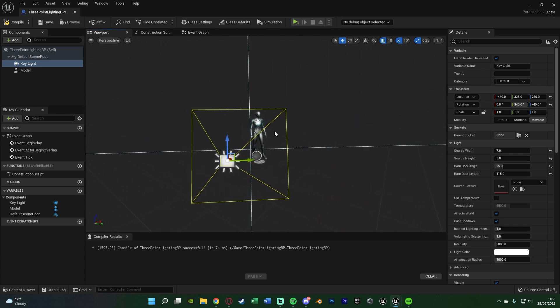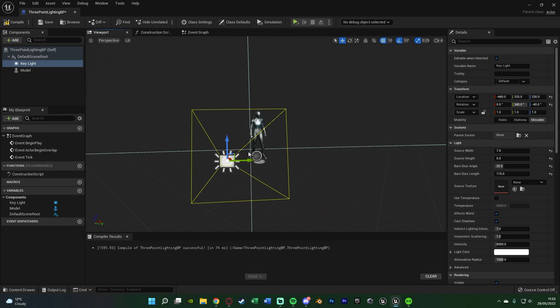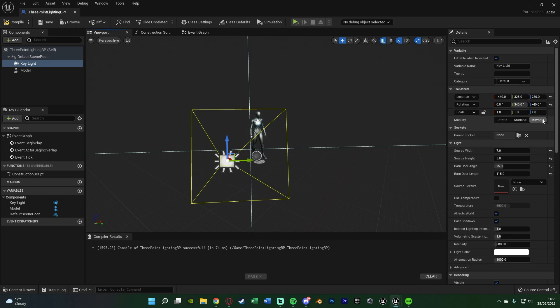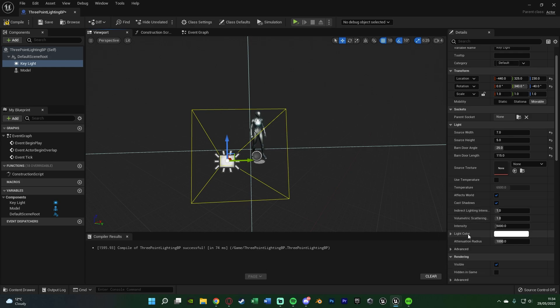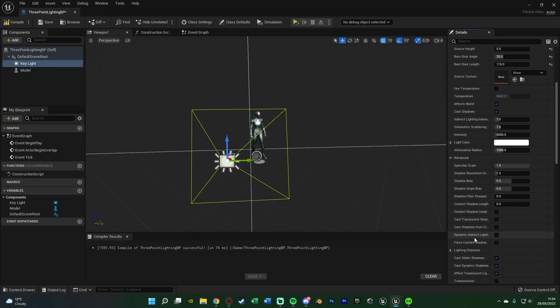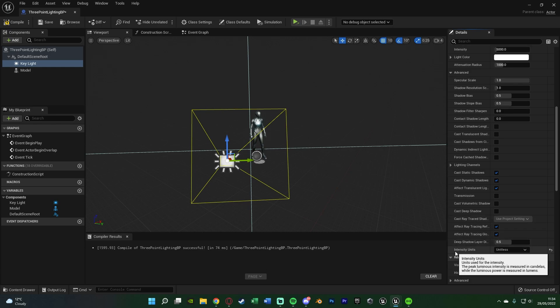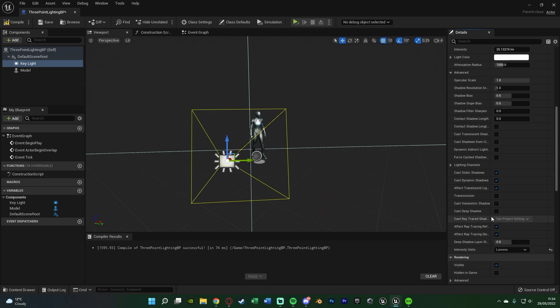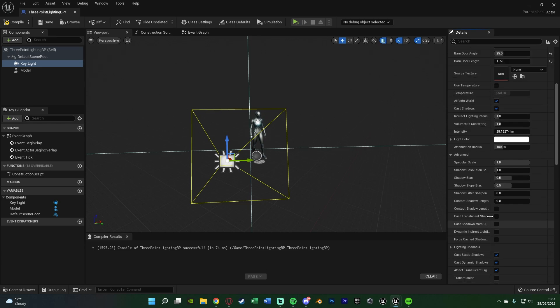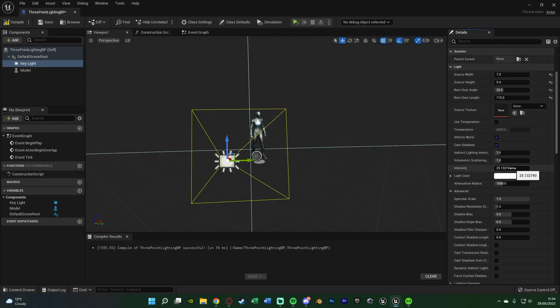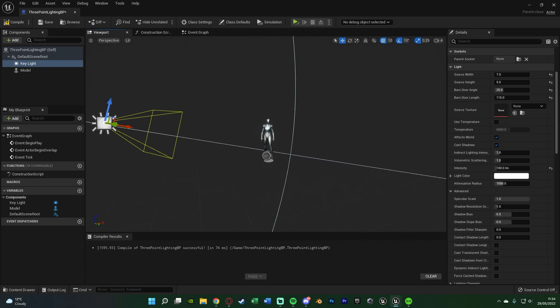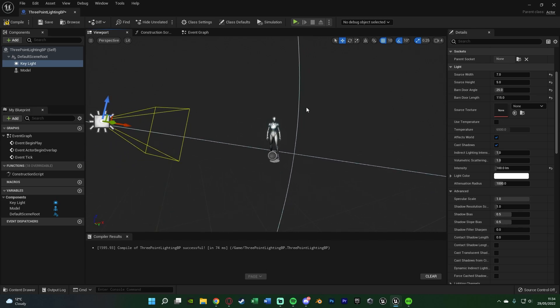You can obviously tweak this as much as you want. I should also mention, if you're using Unreal Engine 5 and want to use Lumen, I'd recommend setting it to movable under mobility. Then scroll down under the light to Advanced, and we want to change the intensity units from unitless to lumens. Scroll back up until we get to intensity, and I want this to be 100 lumens. That is now the intensity which we've got.